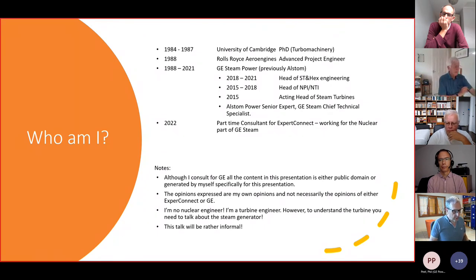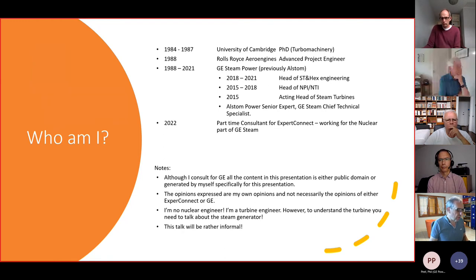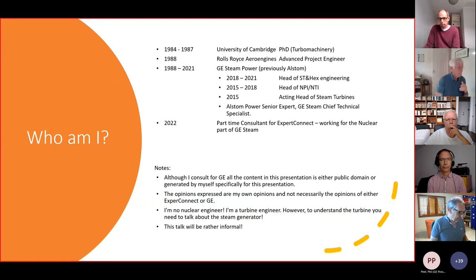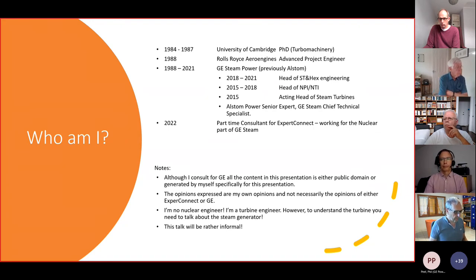I'm a turbine engineer, but when you're a turbine engineer, you have to care about the steam generator. In this case, that means we're going to have to talk about the reactor, because it is the reactor that is creating the requirements for the steam turbine. My style is rather informal, and I may say some things that some of you may consider slightly controversial.